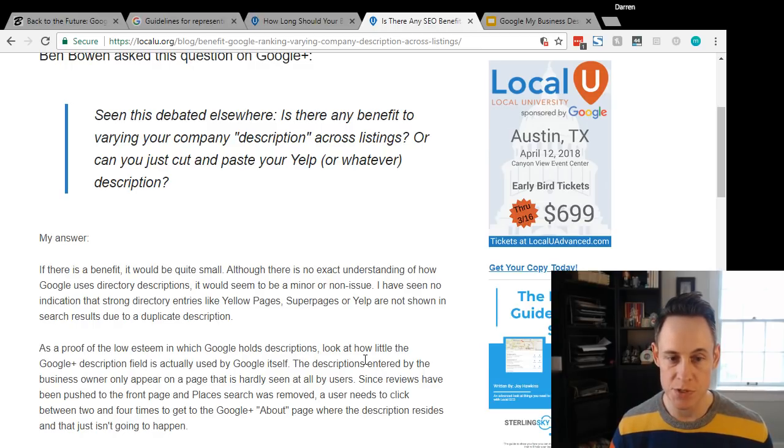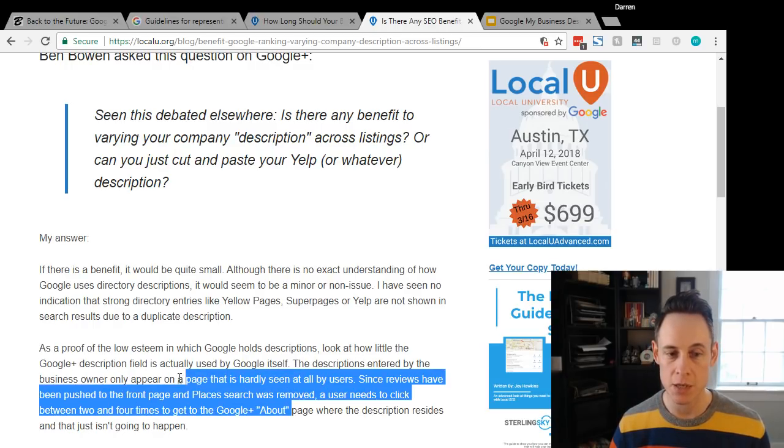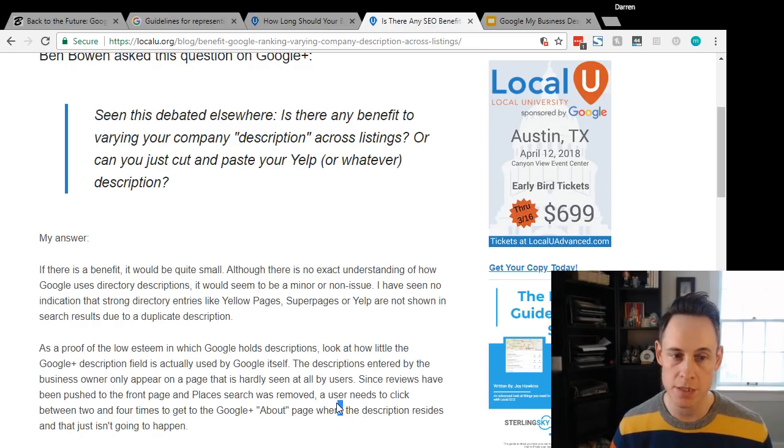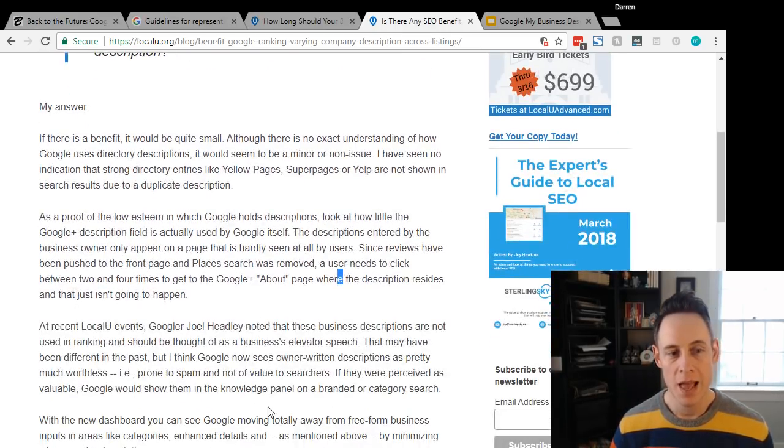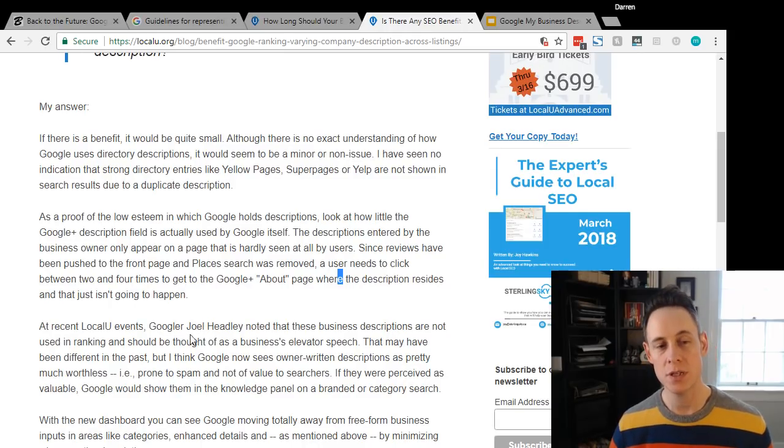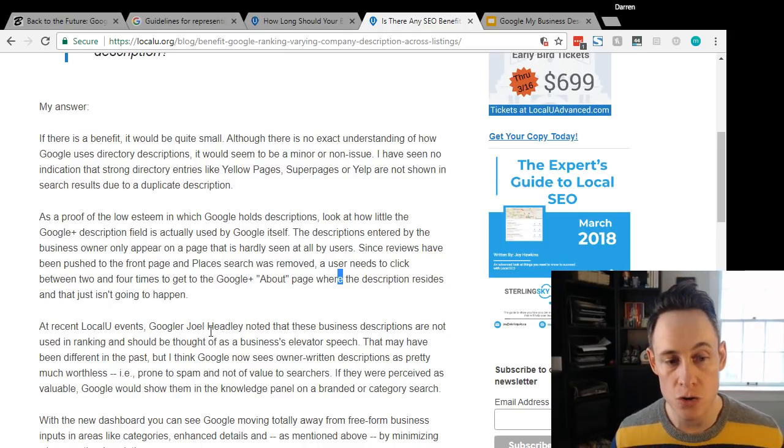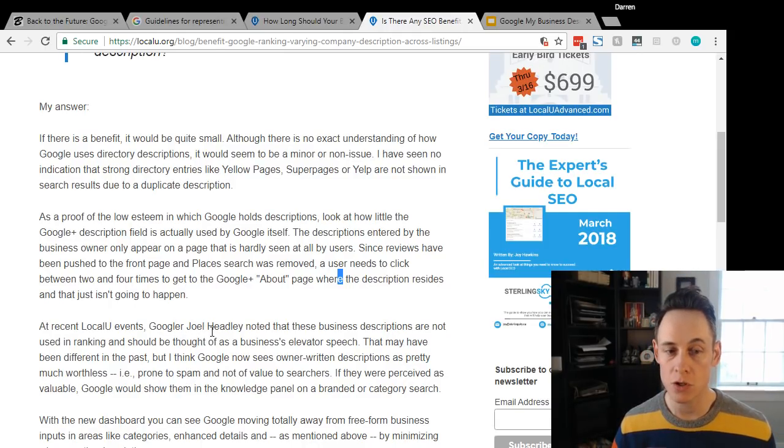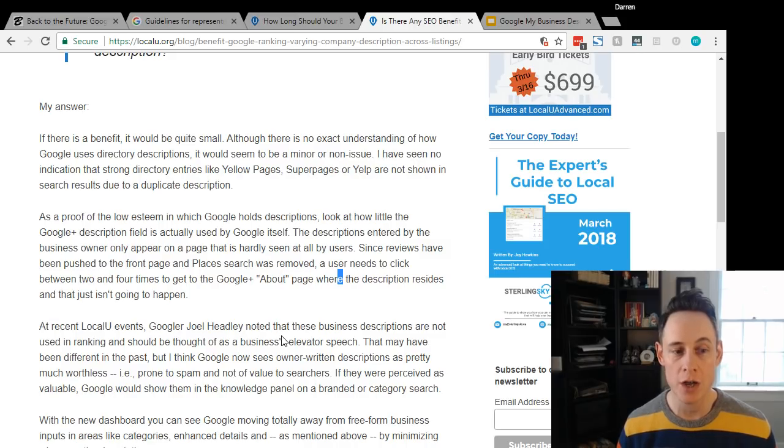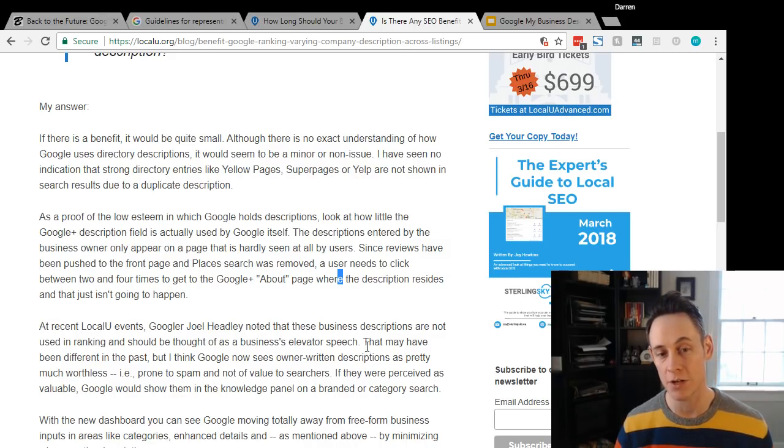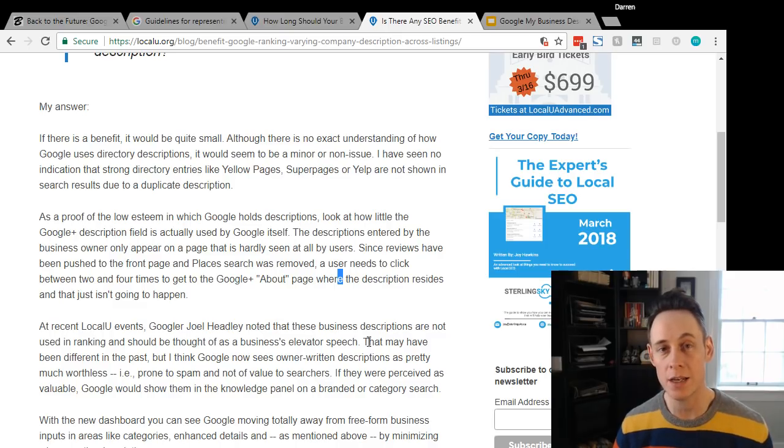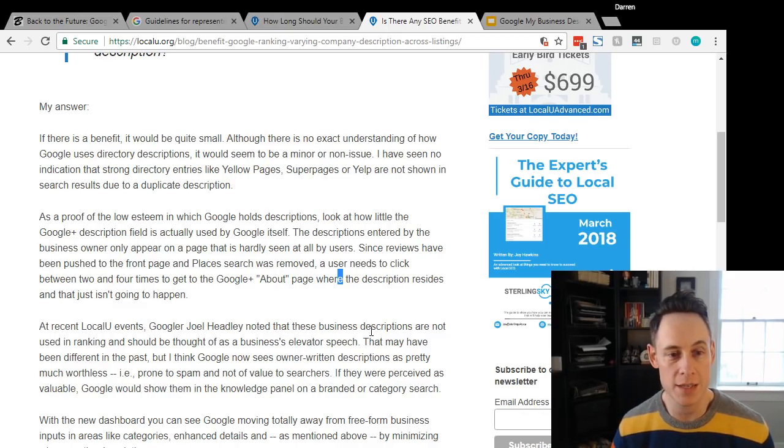He also mentioned that Joel Headley at a Local U event noted that these business descriptions are not used in the rankings and should be thought of as the business's elevator speech. This is directly from Google - they had said at the time that it is not used in rankings.